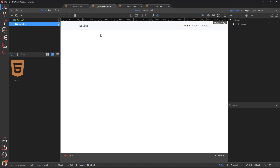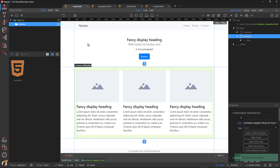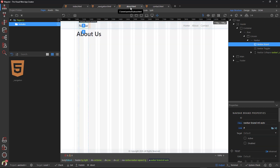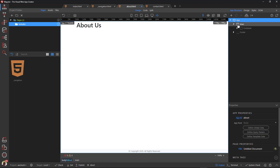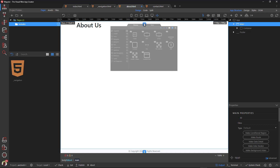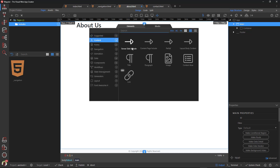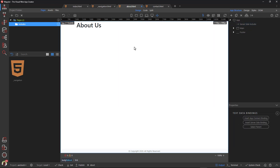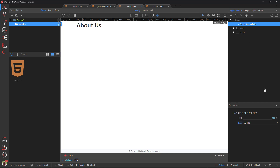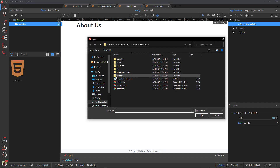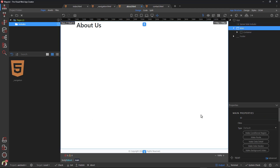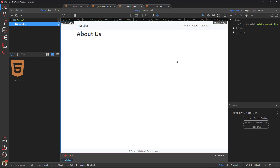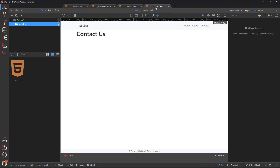Save both the include file and the index page. Select the about page and remove the header. Then add the include file before the main element. Saving the page shows the navigation bar as before. Repeat the process for the contact page.